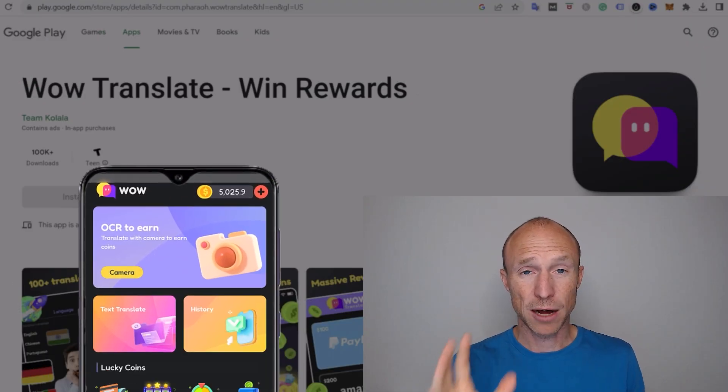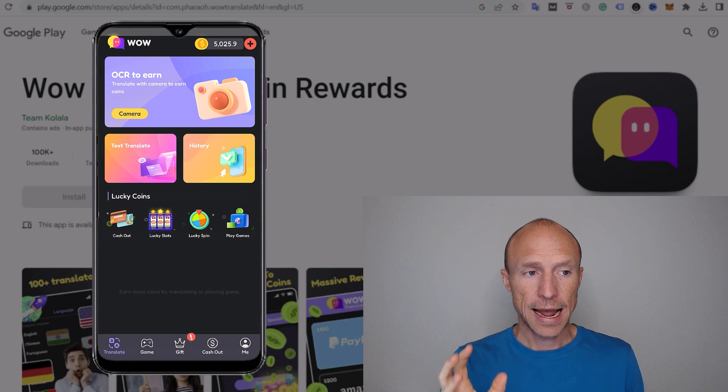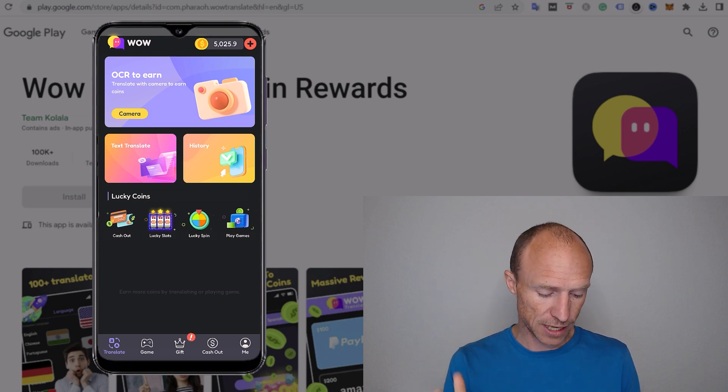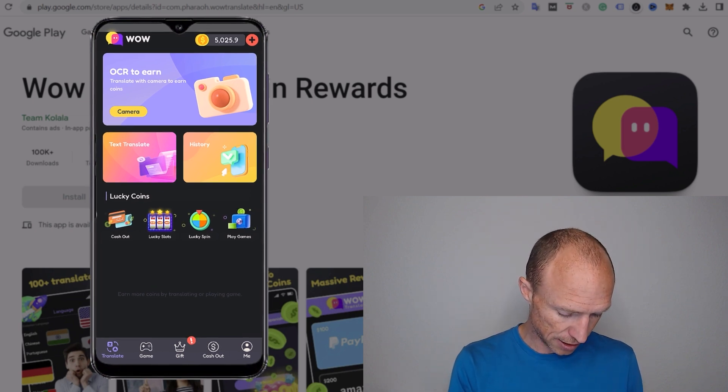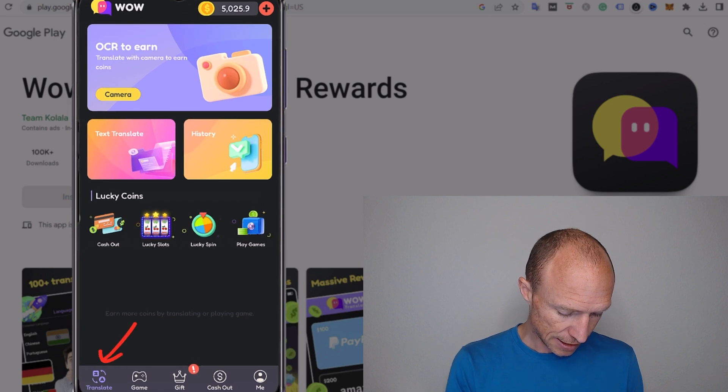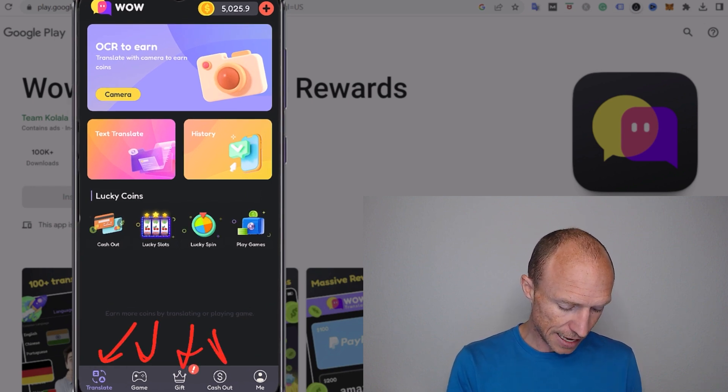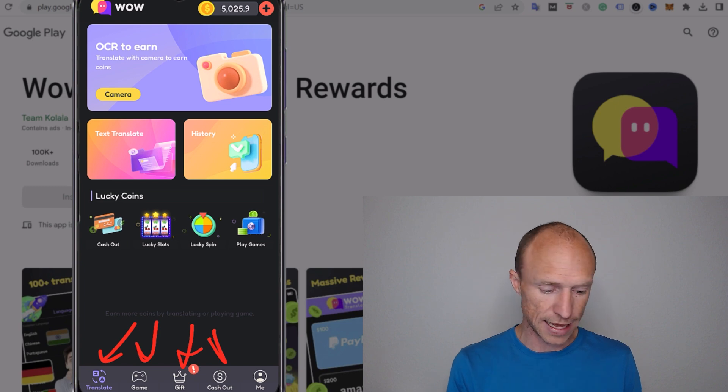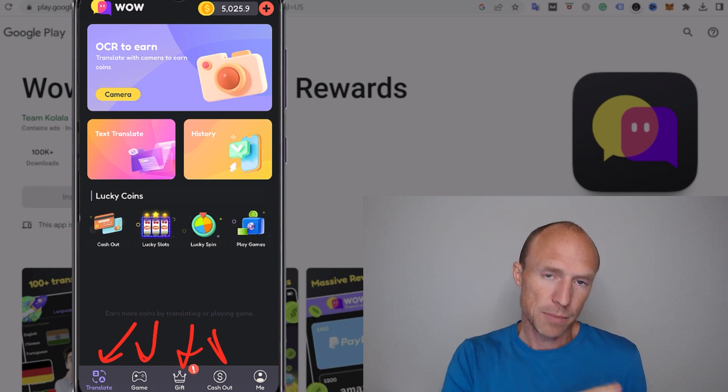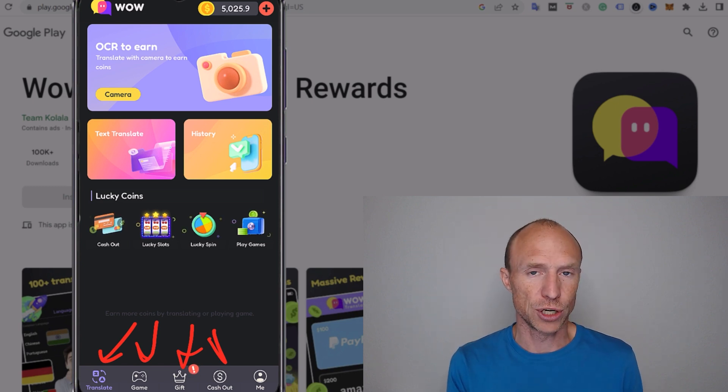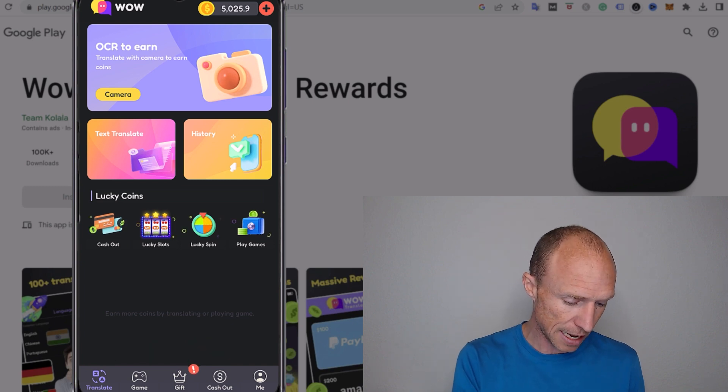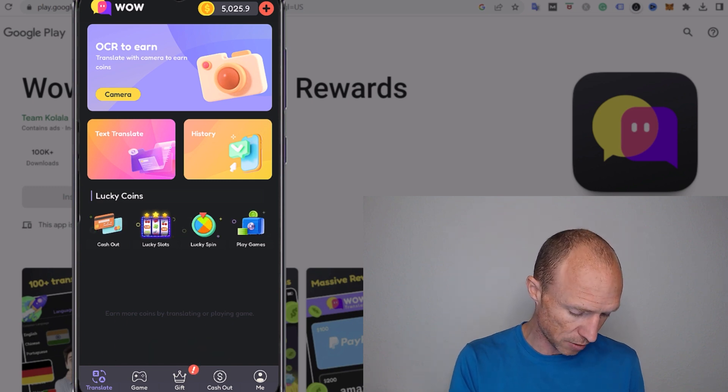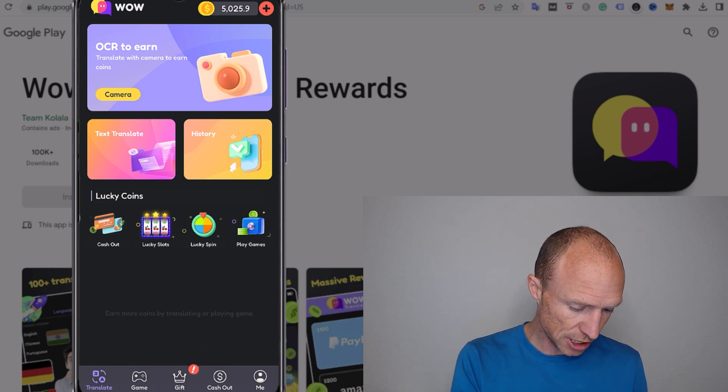So I am now logged into Wow Translate and it has several ways where you supposedly can earn. You can see down here in the bottom they have Translate, games, gifts, and then the cash out. But the main way it's promoted is that you can earn by translating.